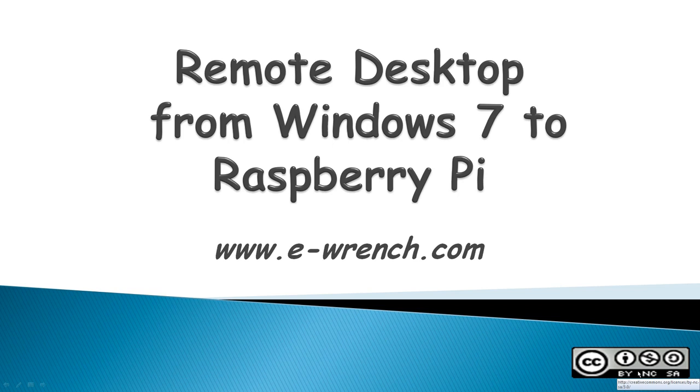Hello, my name is Mike Raynor and this video is how to remote desktop from Windows 7 to Raspberry Pi.